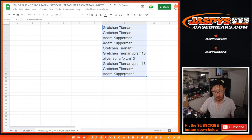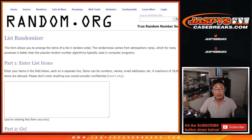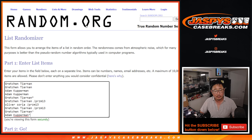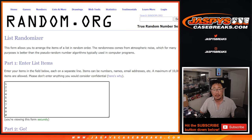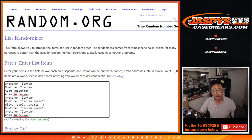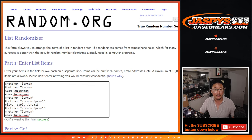Alright, so now everybody, let's assign you a number. Let's put those names in there — there are the numbers right here. And congrats to Gretchen and Oliver for winning spots in that filler.